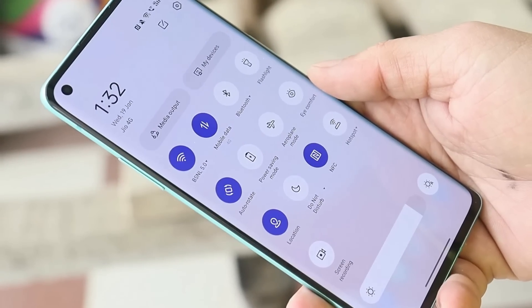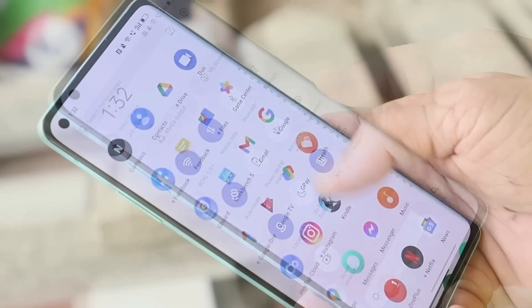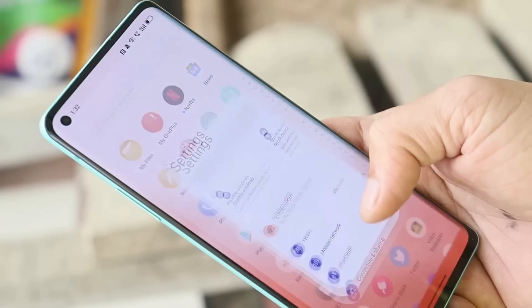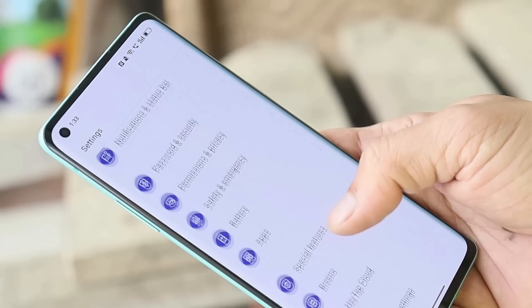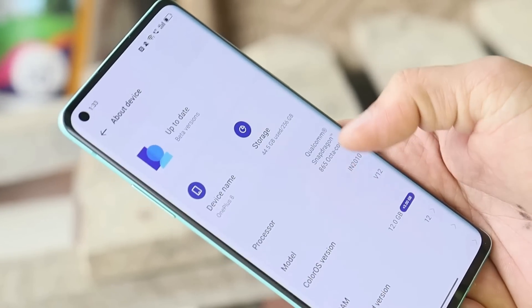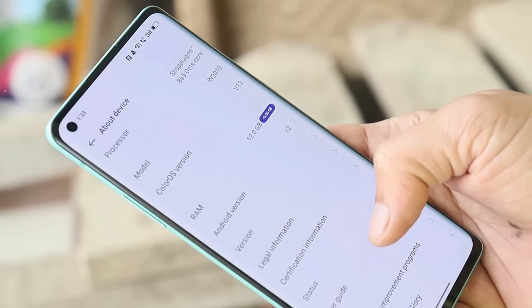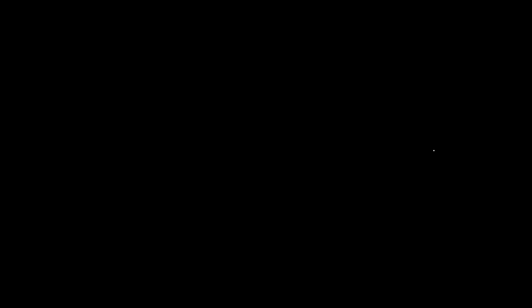There's nothing much more to showcase in this video — this was just a quick look at the first open beta based on ColorOS 12 for the OnePlus 8 series. I hope you guys liked the video. If you did, give it a thumbs up, and if you're new to the channel, don't forget to subscribe. Thanks for watching, have a great day!